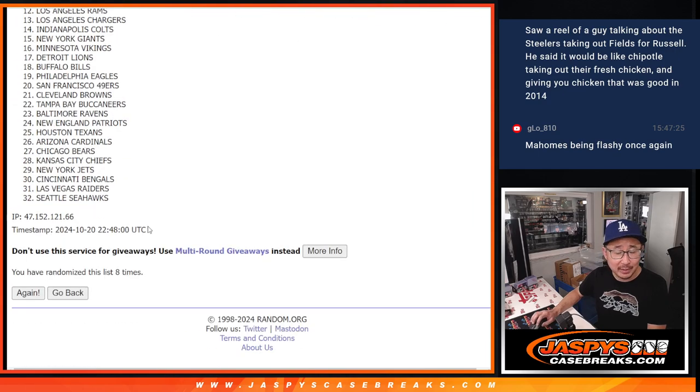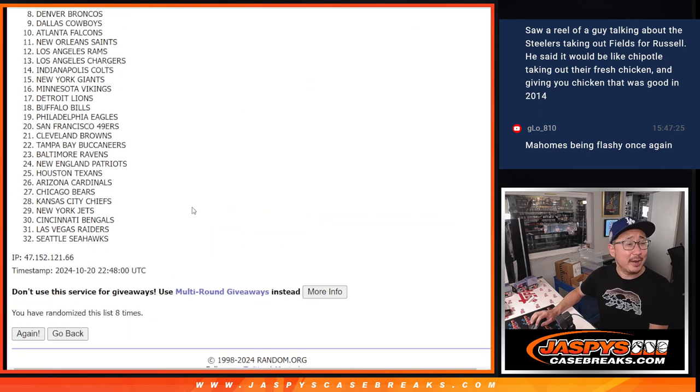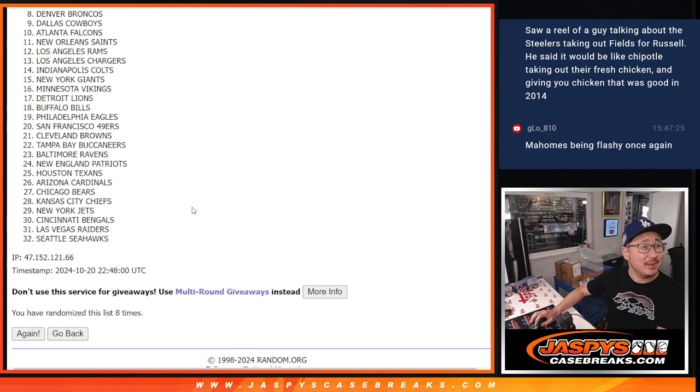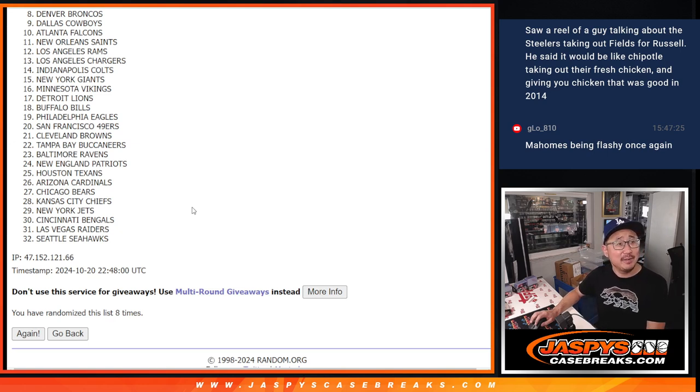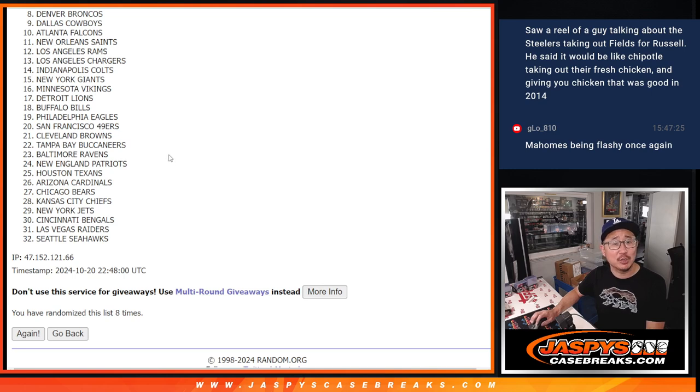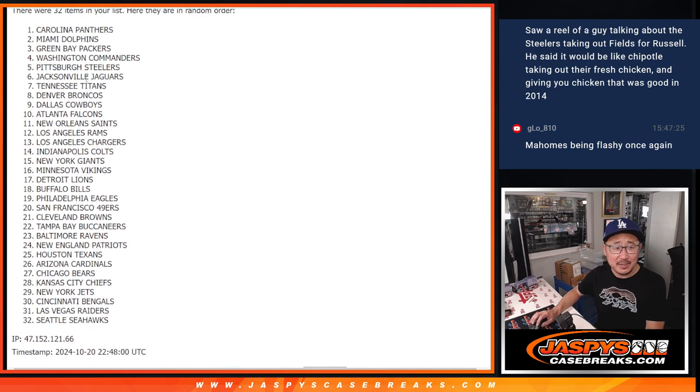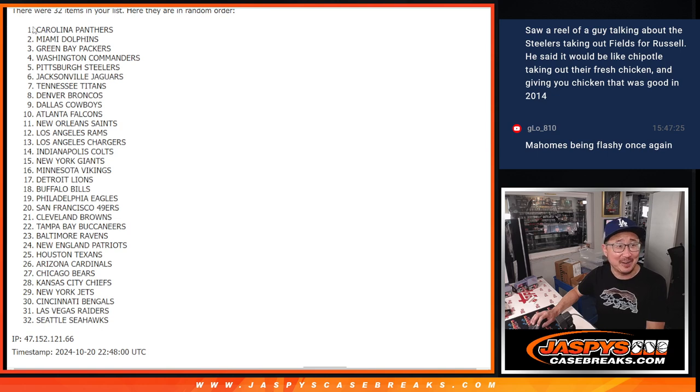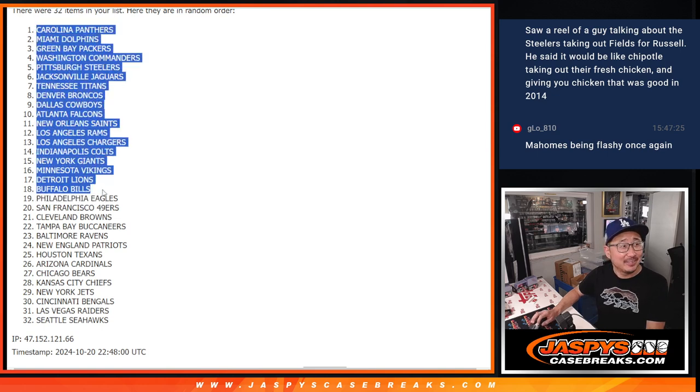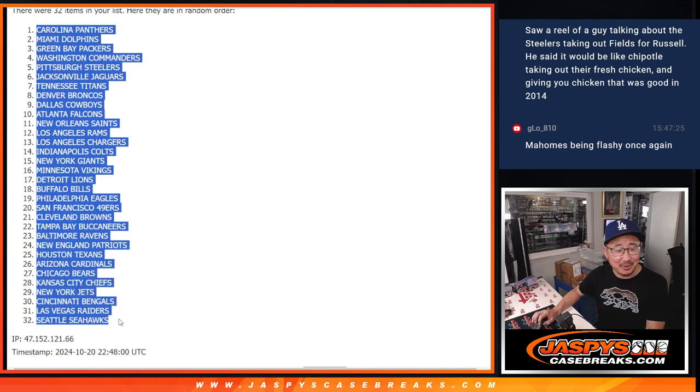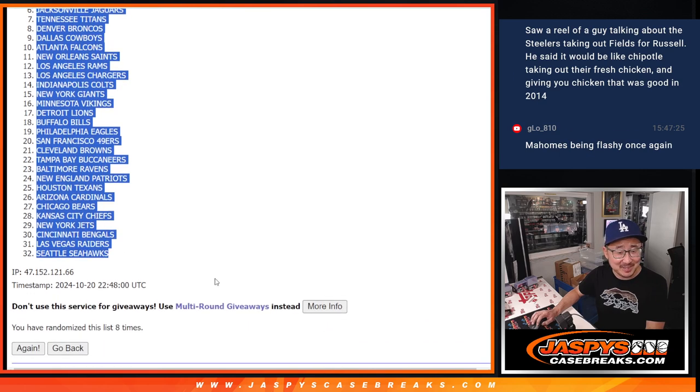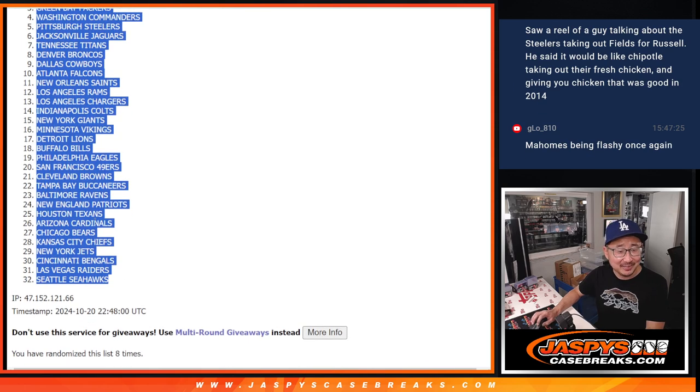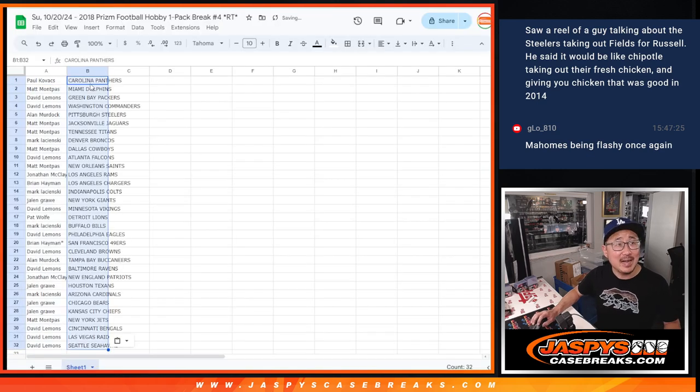Mahomes being flashy once again. No one cares about Mahomes. What we care about is the 2-4 Las Vegas Raiders facing the 1-4 Los Angeles Rams in this intense matchup. That's what we're looking at. Carolina down to Seattle. That's what we care about.